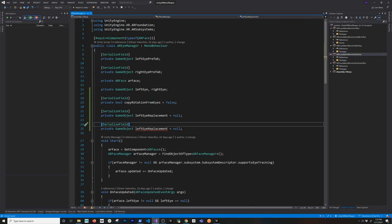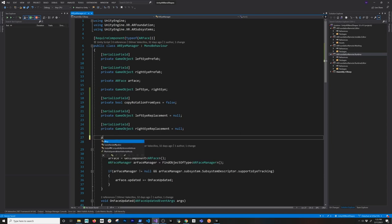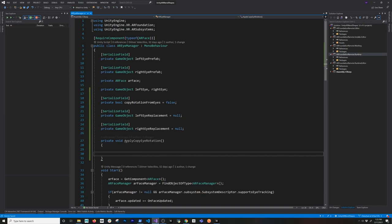I'll initialize it to null to begin with — otherwise the Unity console is going to start complaining, so it's always good practice to have an initial value. Then I'll do the same thing for the right eye replacement. Next I need to add a new method — it's going to be `private void applyCopyEyeRotation`. This will be called from Update, however we're not going to call it on every single frame because I tried that and had a lot of issues.